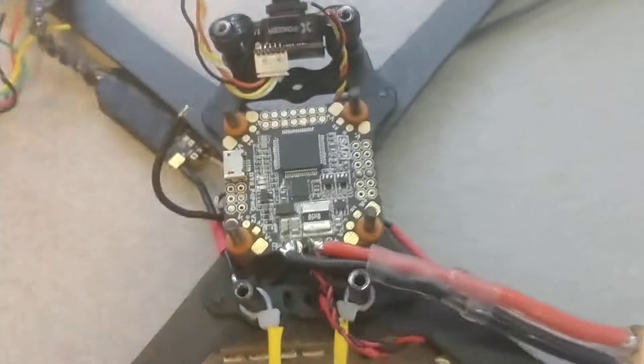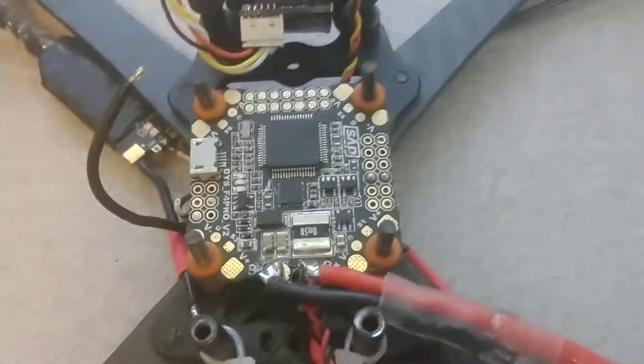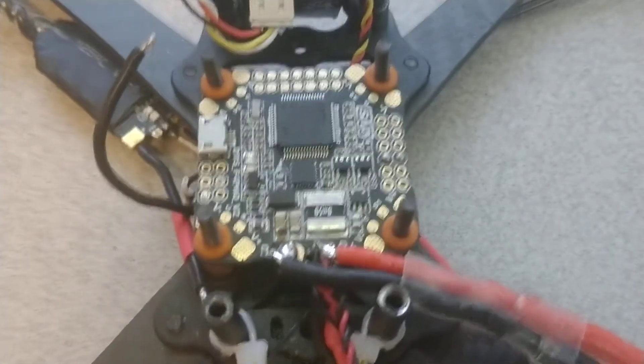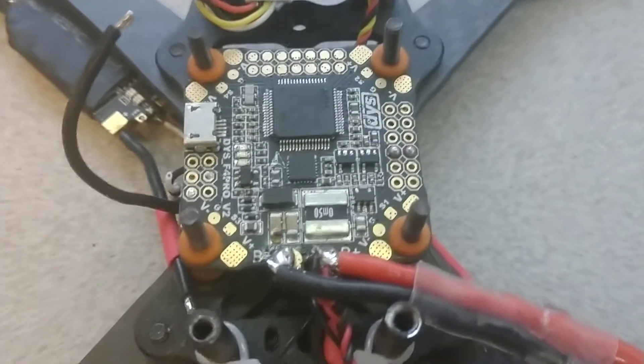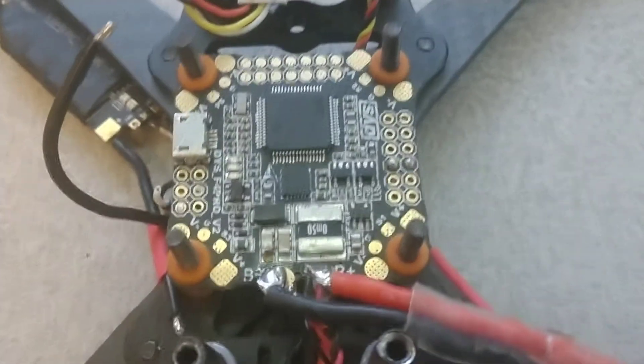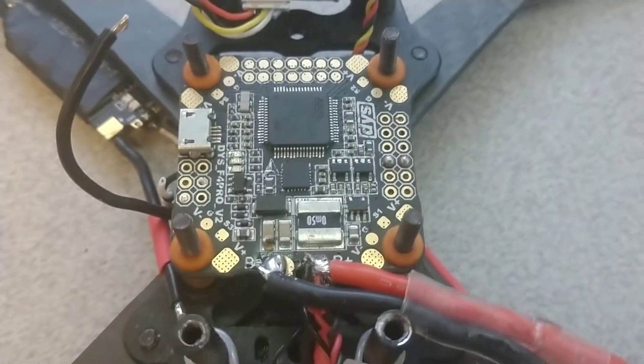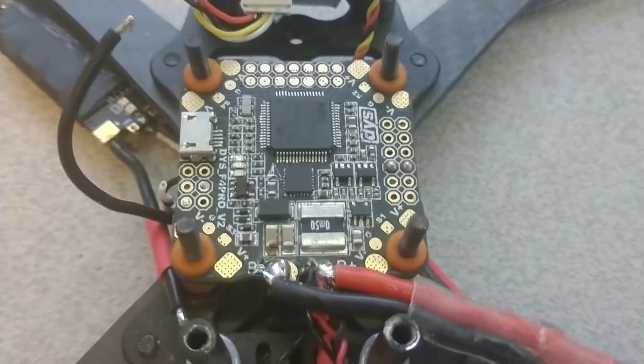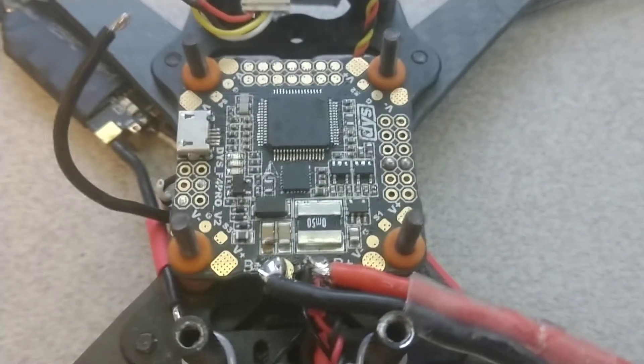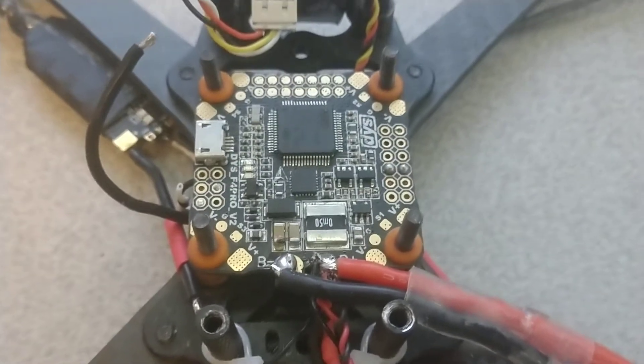So this is the inside guts from the Proton. Now what I did was this is a DYS board, this is a DYS flight controller and it was part of a stack.